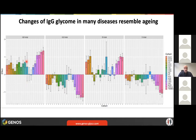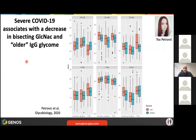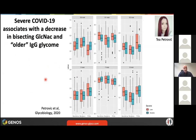We see something similar in COVID, which we published a few months ago. People who had severe COVID compared to controls have glycans with altered GlcNAc bisection and also changes in galactosylation and sialylation. Contrary to the paper Manfred and his team published, we looked at the total IgG glycome — all IgG, not only anti-SARS-CoV-2 antibodies.